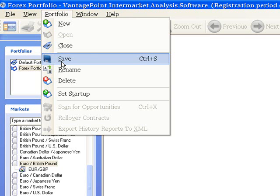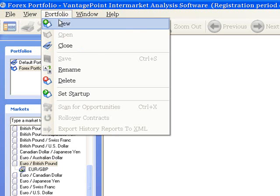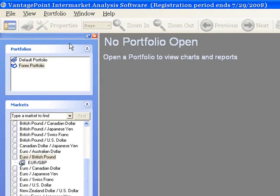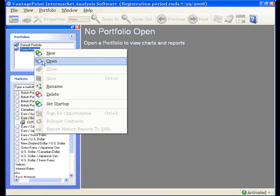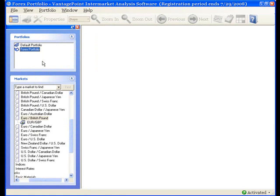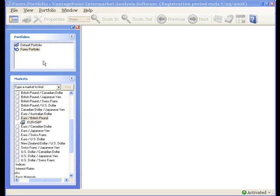I click Save, then Portfolio, Close, and then I will reopen the Forex portfolio. As you can see, I don't get the charts that I had previously — my portfolio is empty, it's blank. So it's very important to keep in mind before you save that what you see on your screen in Vantage Point is what it's going to save, and that's what it's going to present to you the next time you open the portfolio.